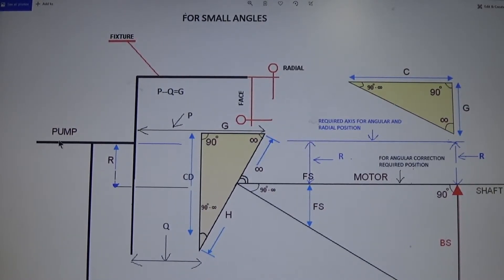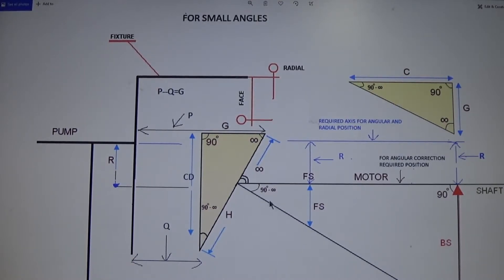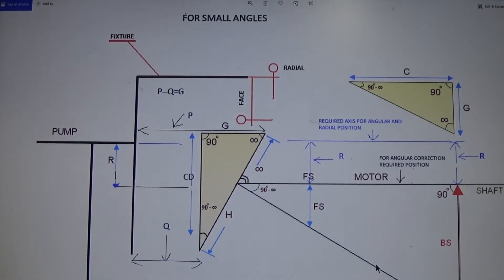This is your pump, which is fixed — stationary — meaning you don't add or remove shims here. And this is your motor, which is movable, where you are going to add or remove the shims.